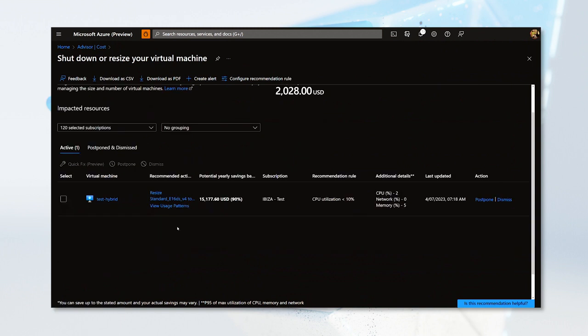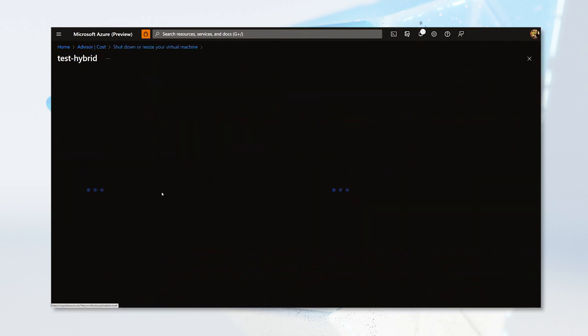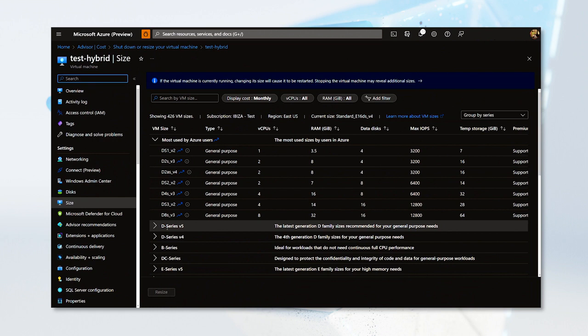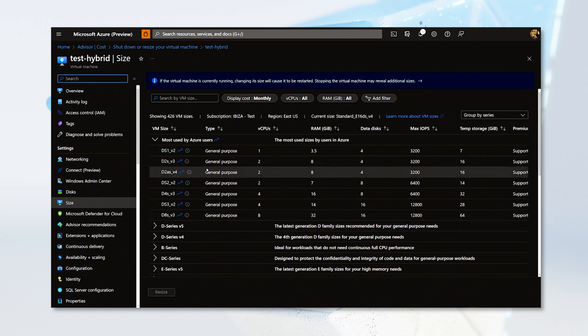Now let's take a look at how to implement these recommendations. Every Advisor recommendation will have a column called Recommended Actions. When you click on these recommended actions, they will take you to the right place on the Azure portal where the changes can be applied, or they will take you to the documentation that contains the instructions for a specific recommendation. Let's take a look at the recommended action named Resize. When I click on it, Advisor will bring me to the section of the Azure portal where I can make changes to the size of my virtual machines, and I can now select the right size.